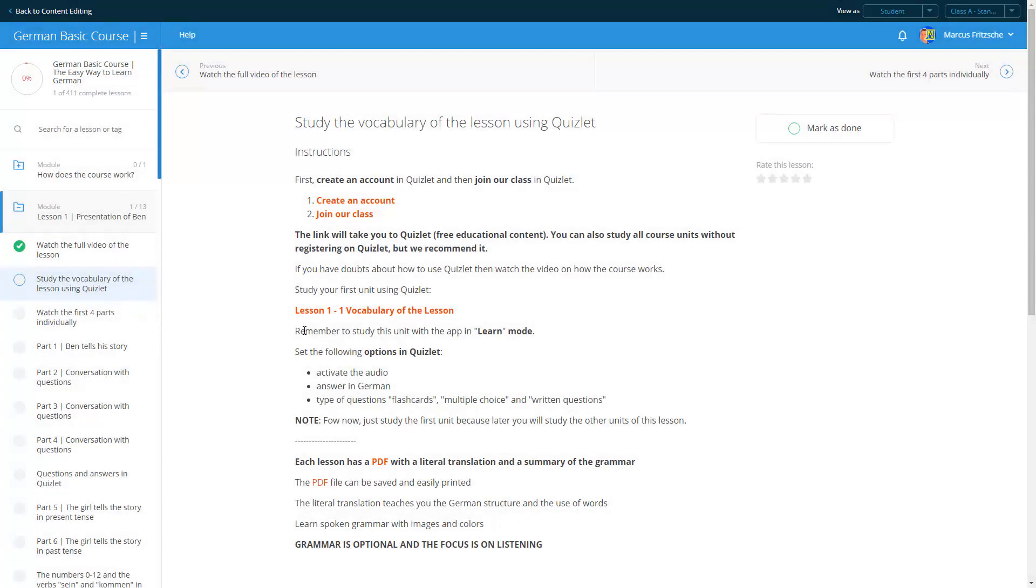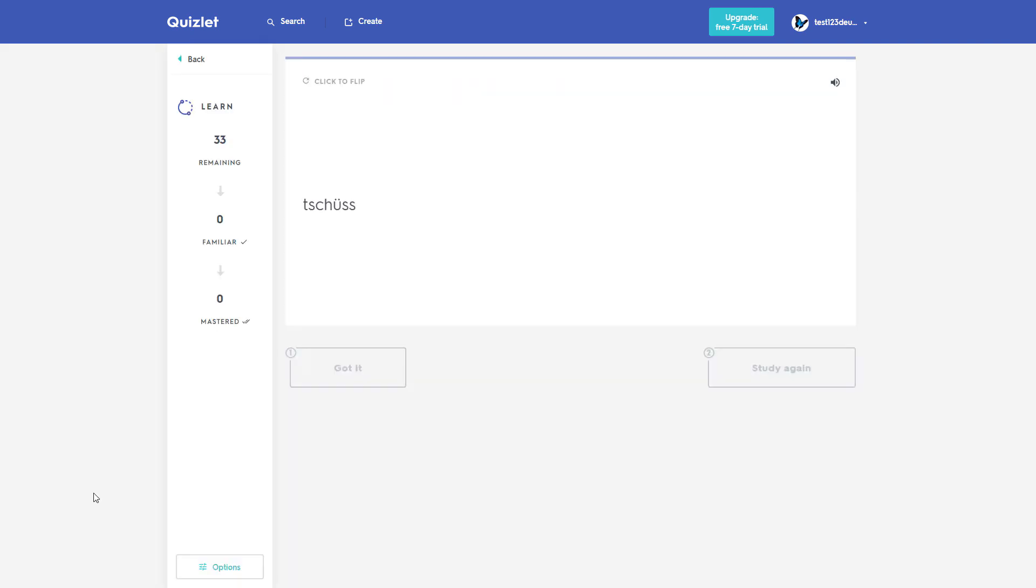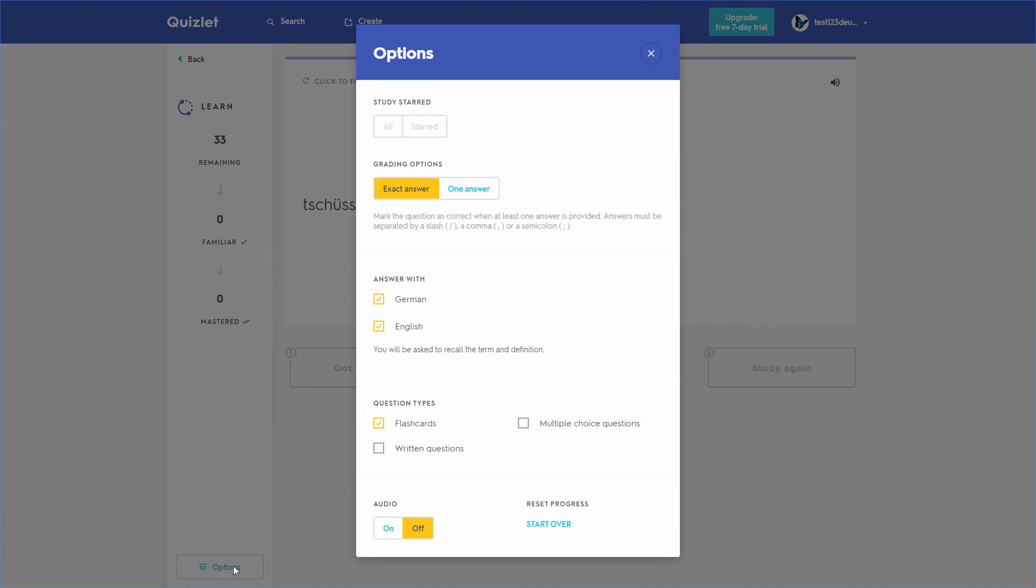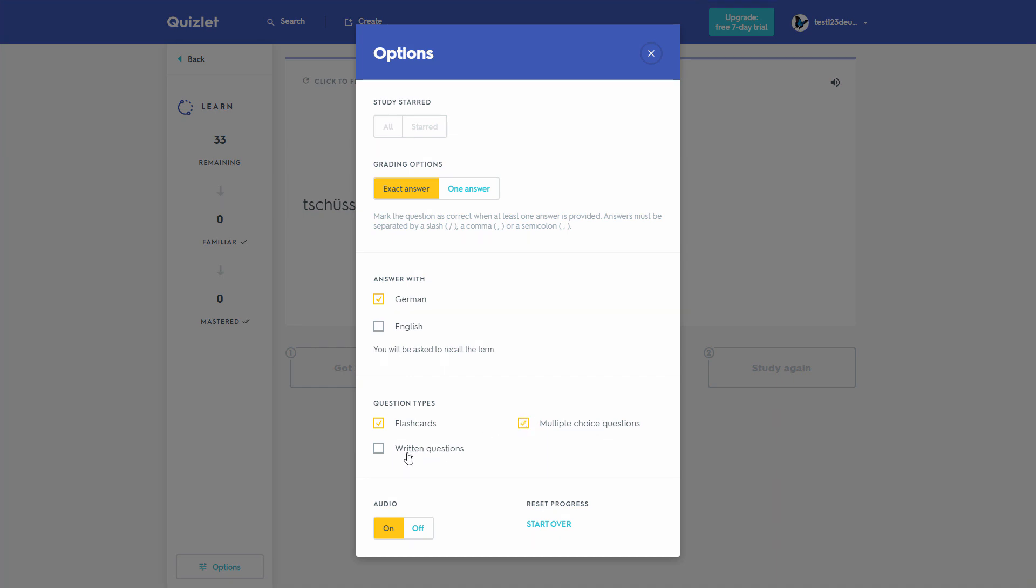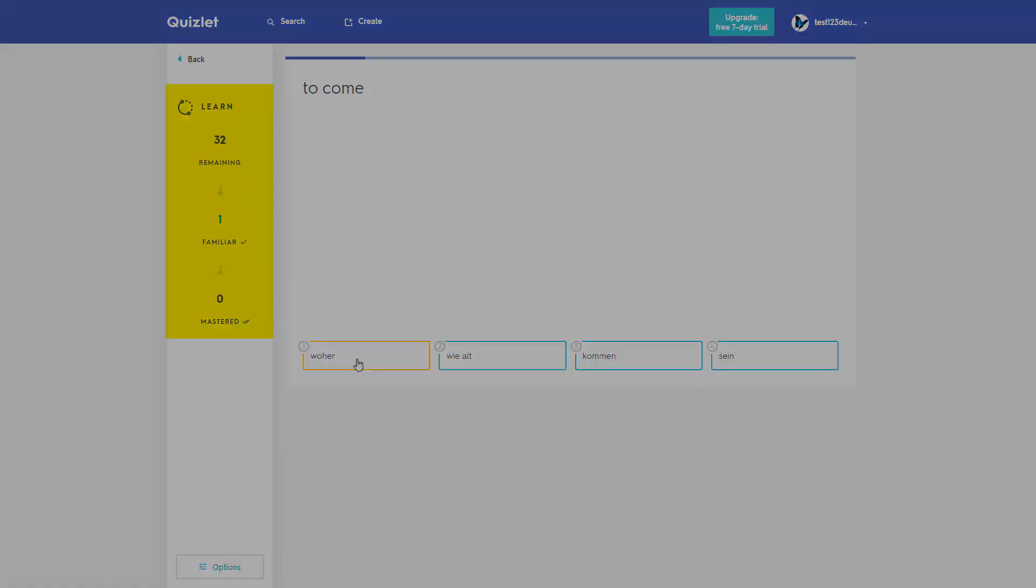The first unit is the vocabulary of the lesson. Quizlet offers you several options to study the content. With the app in learn mode, choose the following options: activate audio, reply in German, and in types of questions choose flashcards, multiple choice, and writing. Always finish a unit before proceeding. That means getting it 100%.